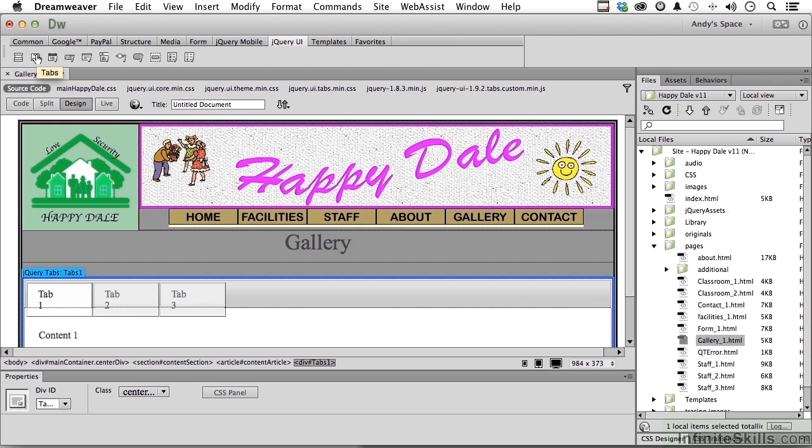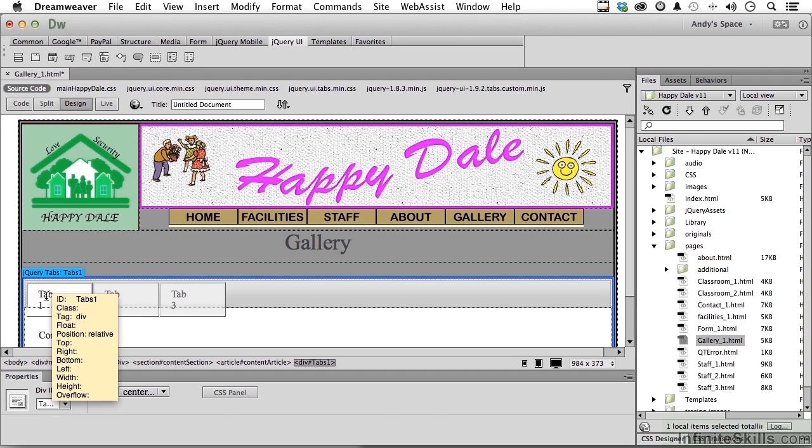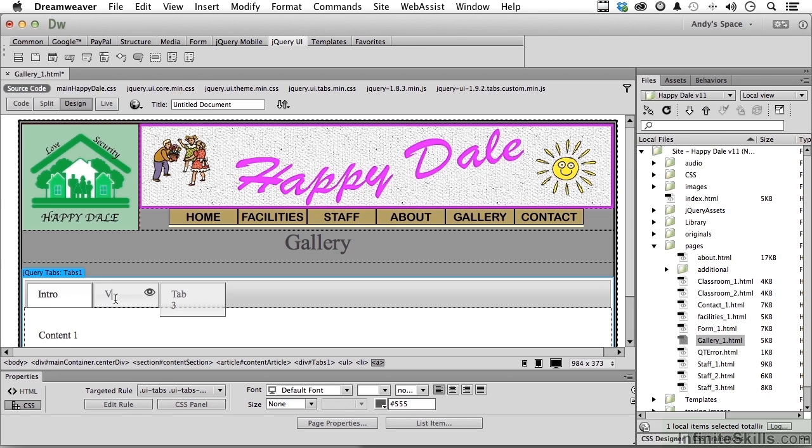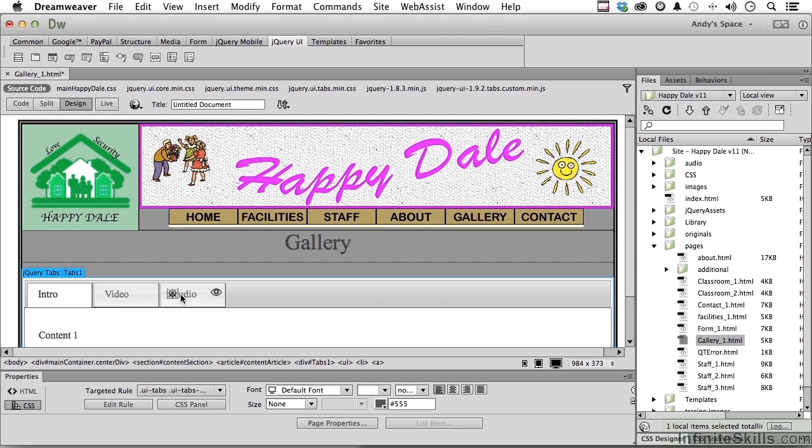Now let's go into tab one and name that intro, tab two video, tab three audio. But we need one more for photographs, don't we? So let's click up here, right there, go into here. Now let's change the name to multimedia.